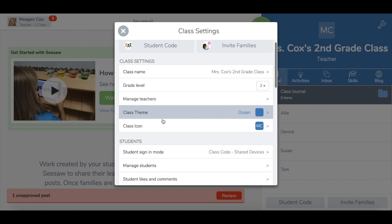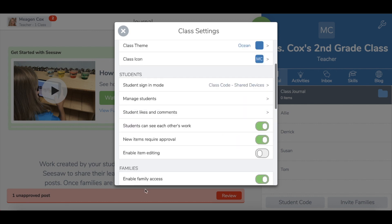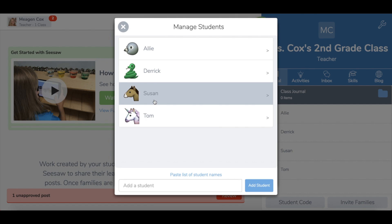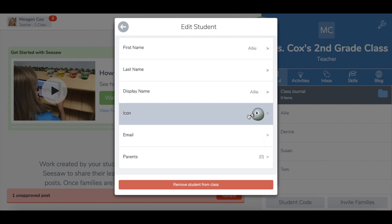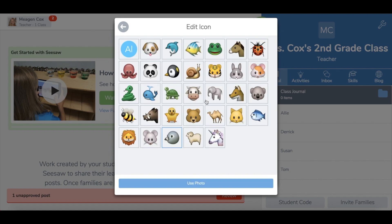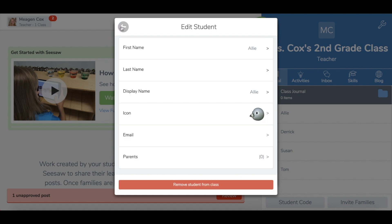Under manage students, you can actually add more students, edit student names, remove students if they have moved. You can also customize the little icon. You can change it to their initials, different emojis, or even use a photo of the students.